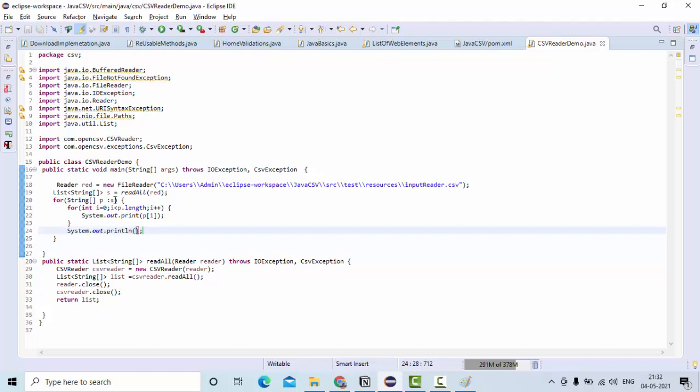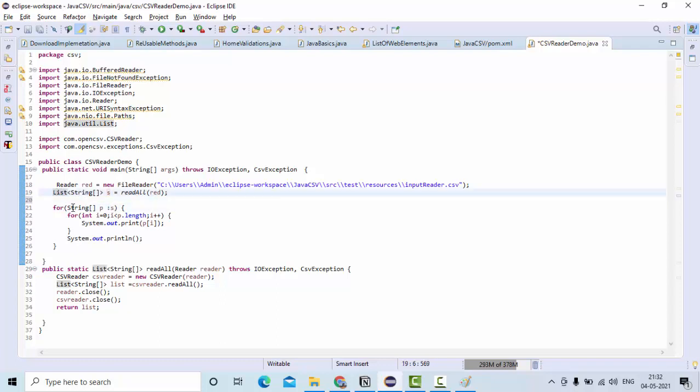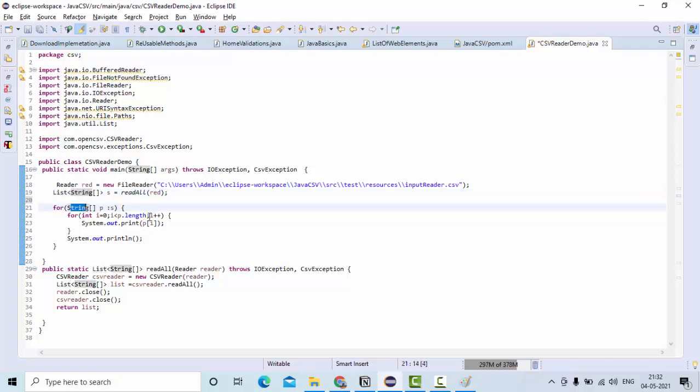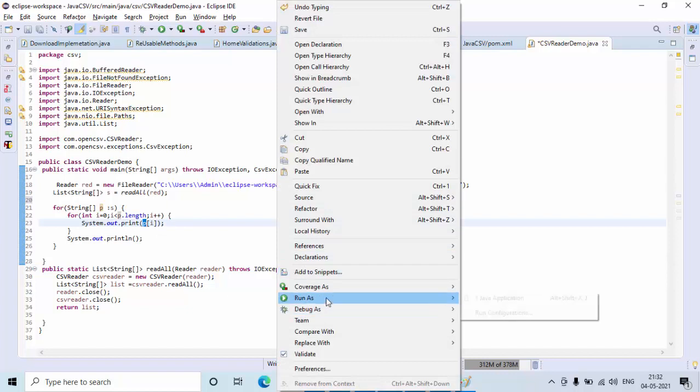So I hope you guys could able to understand here, simply I am iterating over the list so that I will get string array, which is this one. I am again iterating over this string array, so that I will get only the string, that string I am printing on the console. Simple.